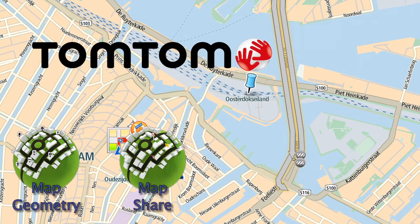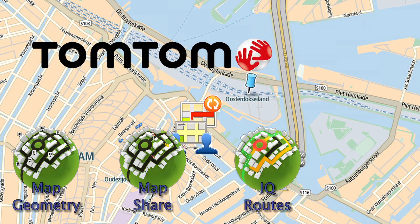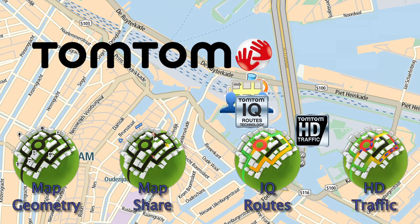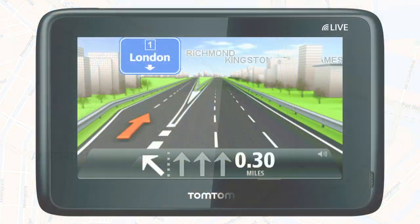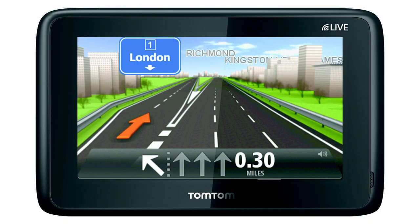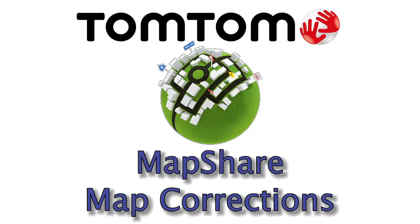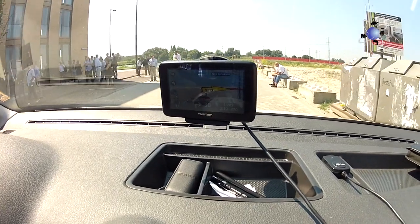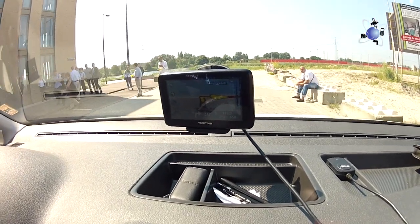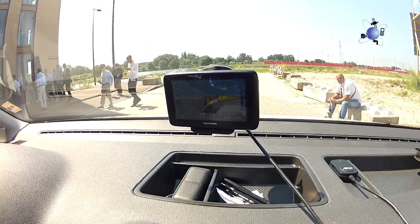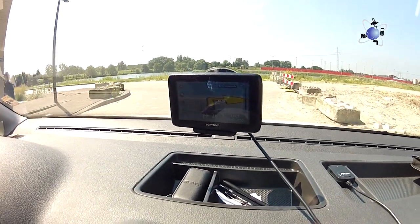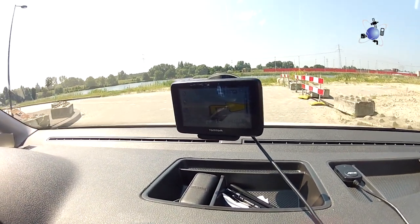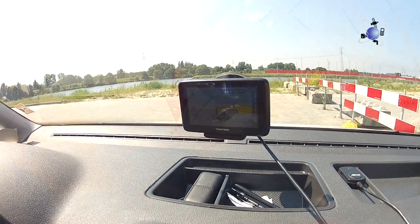TomTom invited us to Amsterdam to see how they made their maps. This video is the second in a series of five and looks at the community input called MapShare. MapShare encompasses all types of community input, but this video concentrates on the PND changes and TomTom's own Cartopia.